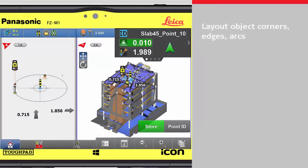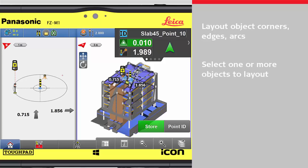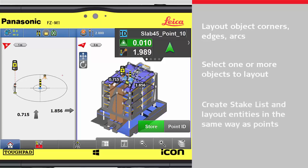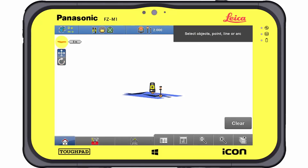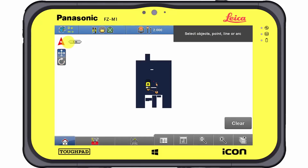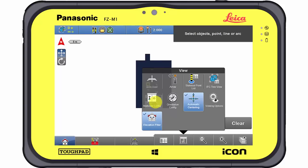Design models are based on object geometry like corners and edges. One or more of these objects can be selected and added to the stake list for an easy and fast layout, similar to other layout apps. The workflow of laying out object corners and edges within the Layout Objects app works similar to laying out common lines and points.